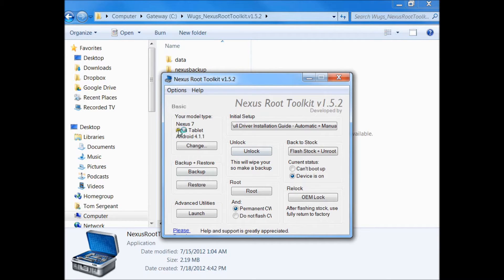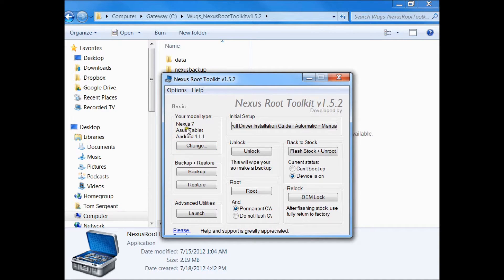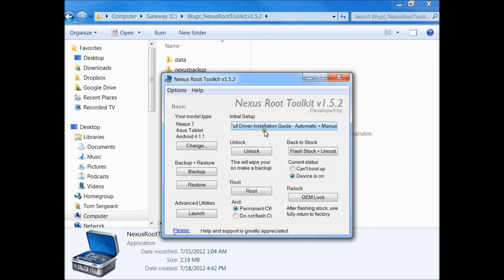First thing you want to do is make sure you have the right Android operating system. You can hit Change and pick the right one that's on your tablet. For the Nexus 7, we already did the driver initial installation from my last two videos.